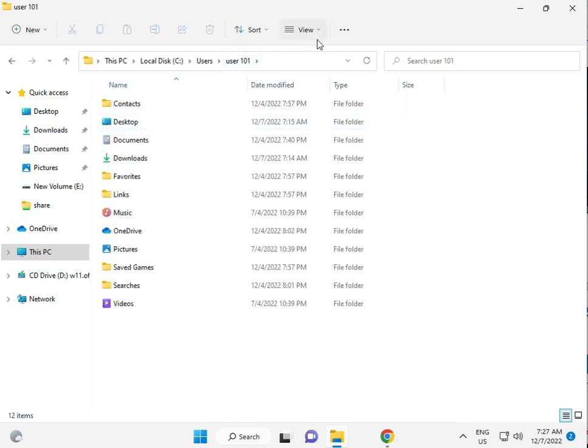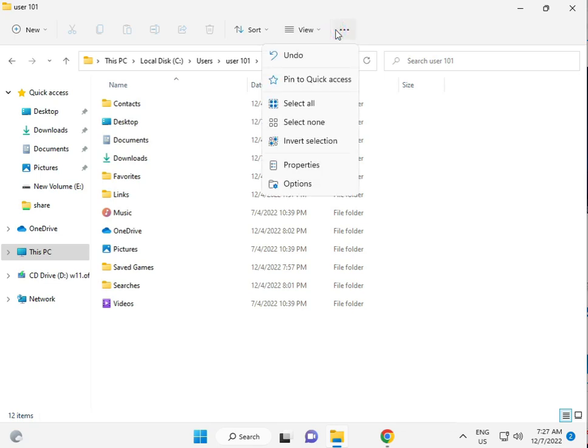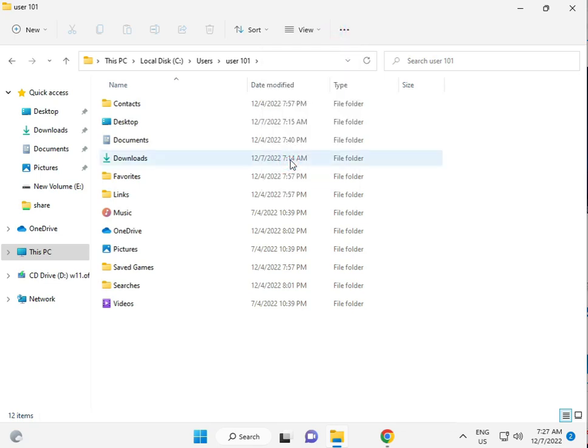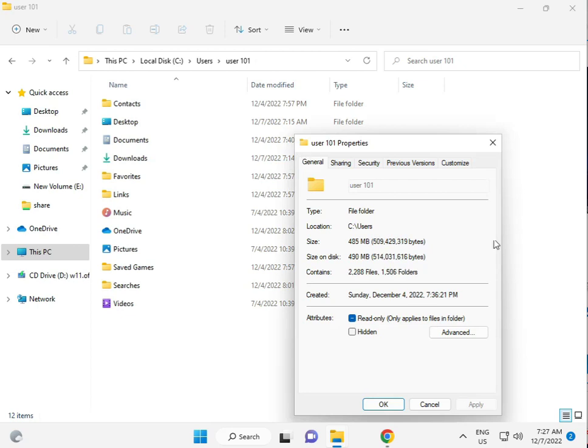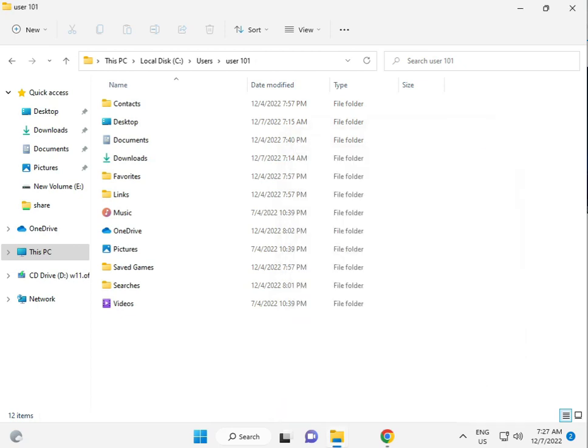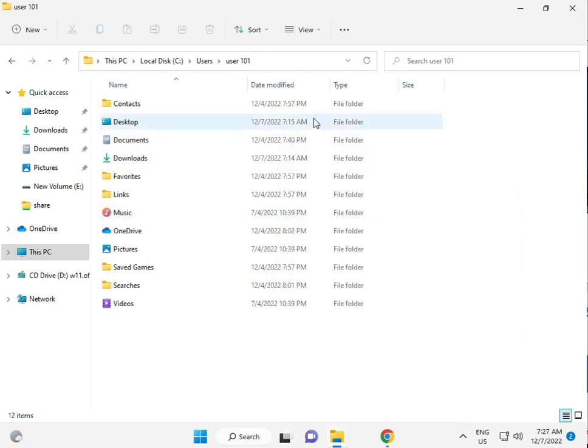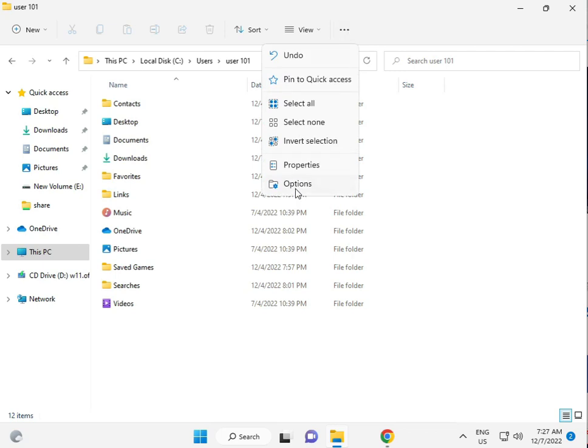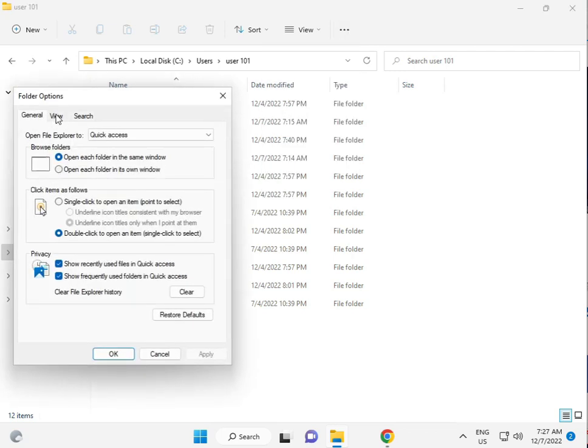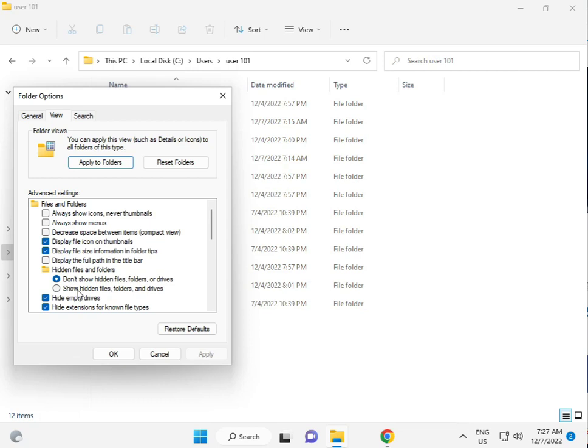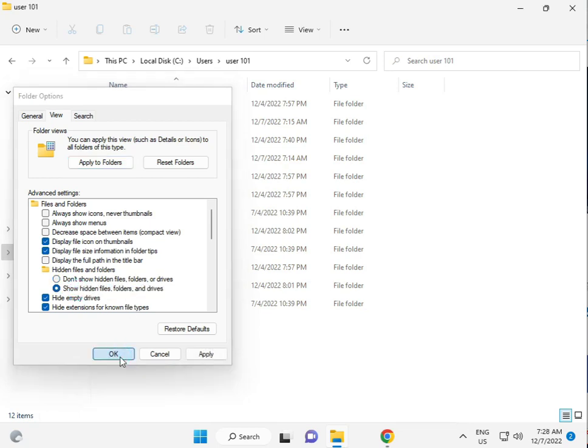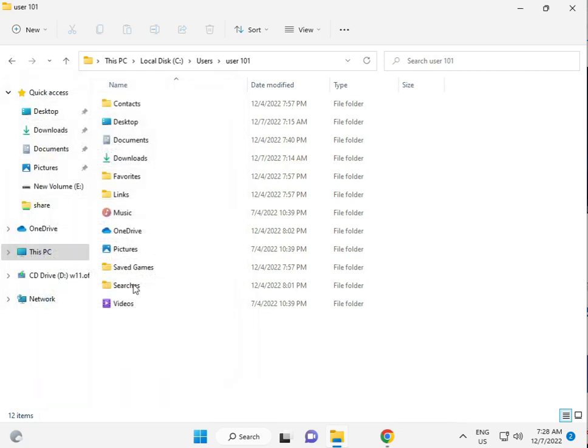Then, click to properties. Just a second. Click to three tab. Options. View. Show hidden file folder. Okay.